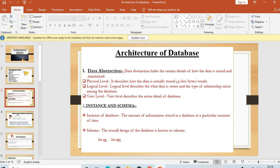Now coming to the view level. The view level describes the entire detail of the database — for example, when you are creating a database, the view level describes the entire detail of that database.